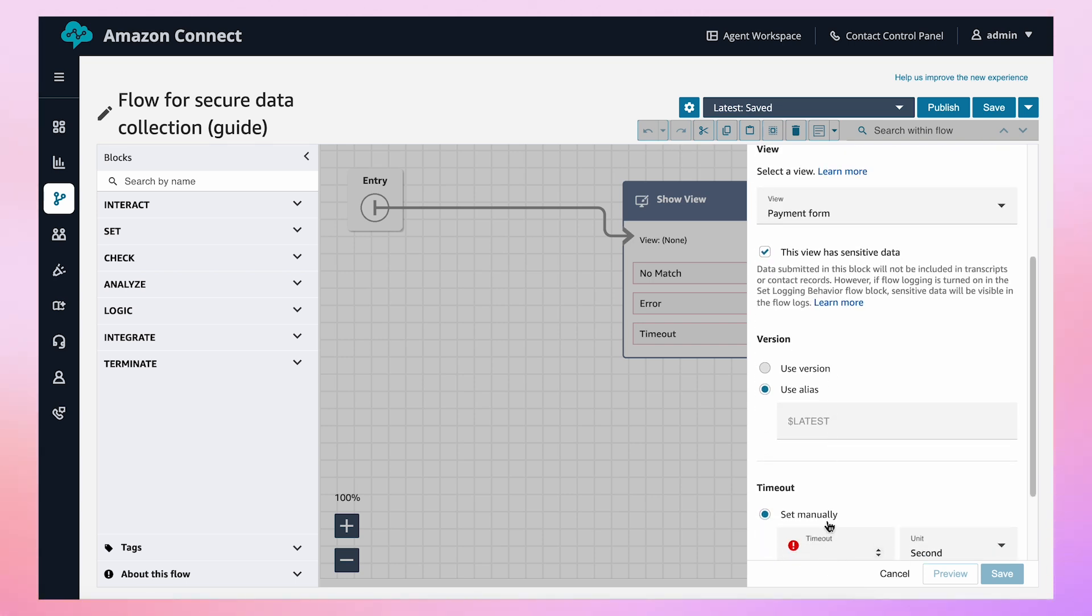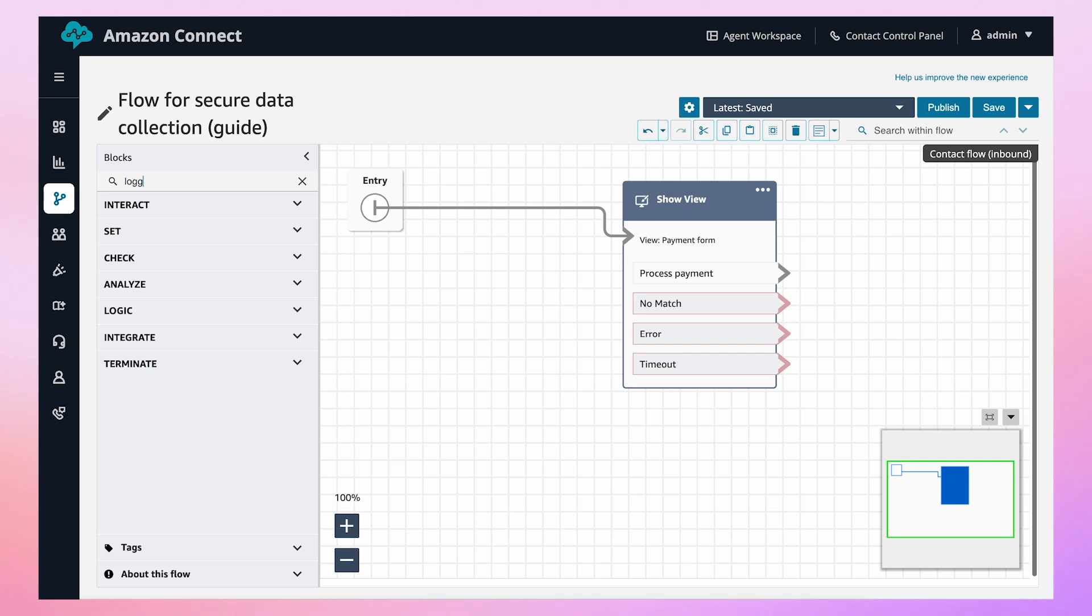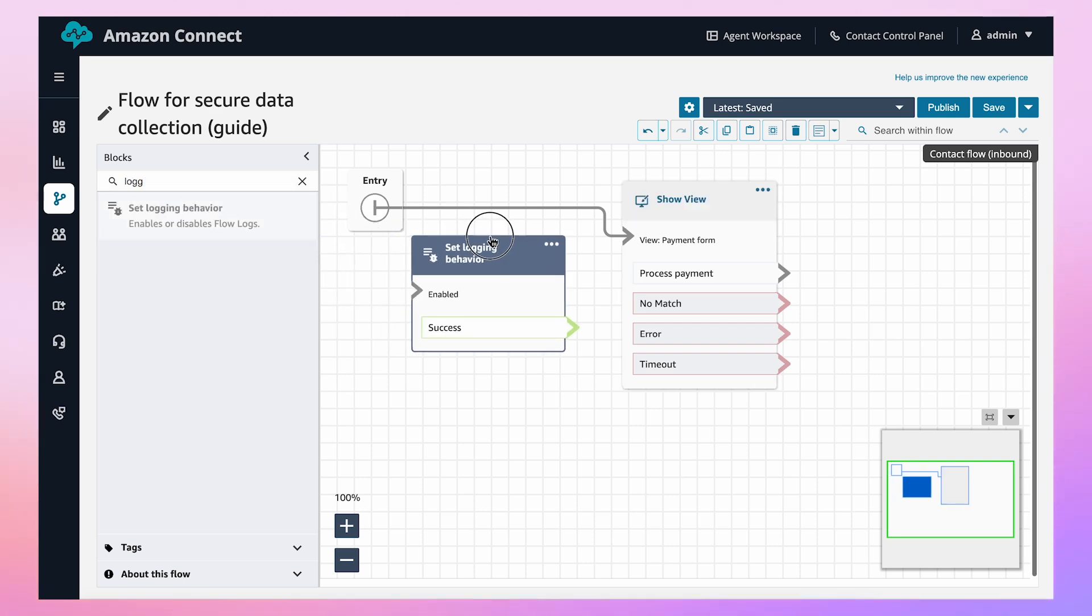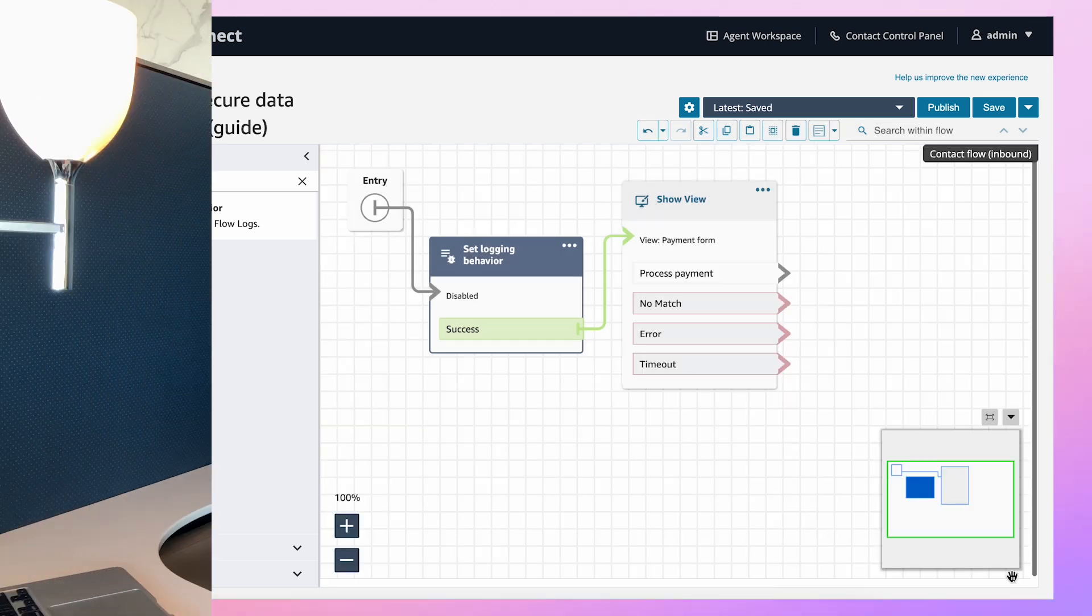Second, since guides are built using contact flows, you also want to prevent sensitive data from being stored in contact records or flow logs. To do this, add a Set Logging Behavior Block before you start processing sensitive data in your flow. This will disable flow logs for all subsequent blocks.